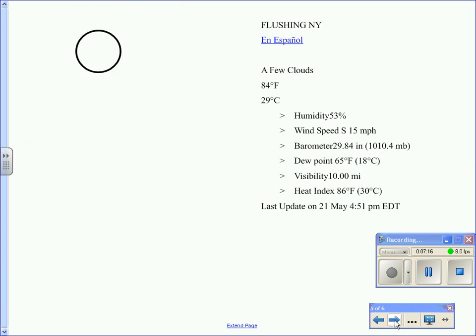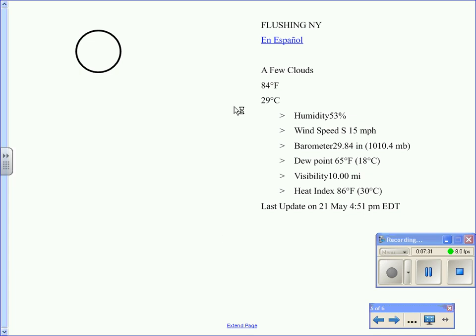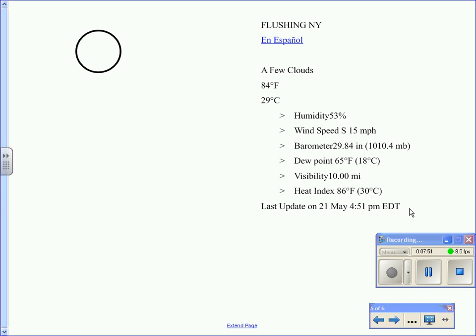Okay, so now let's look at an example from May 21st at around 4:51 p.m. So we have the weather data here that's given to us. It's 84 degrees Fahrenheit, 29 degrees Celsius. The wind speed is coming from the south at 15 miles per hour. The barometer reads 29.84 inches, but we're looking for the millibar. So we're looking at 1010.4 millibars. The dew point is 65 degrees Fahrenheit. The visibility is 10 miles. This is the information we're going to use, and we have a few clouds.